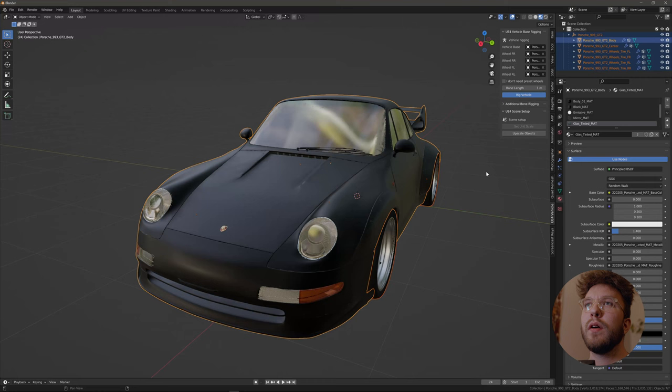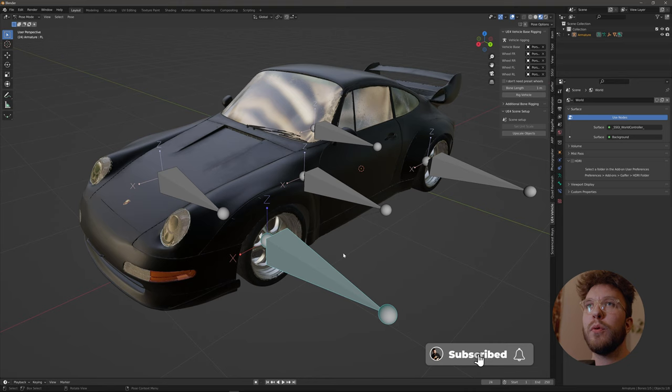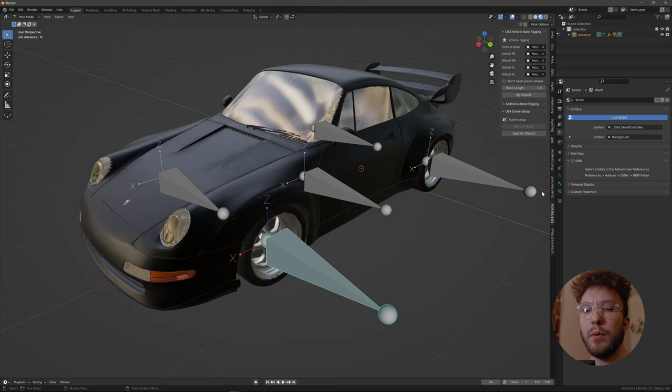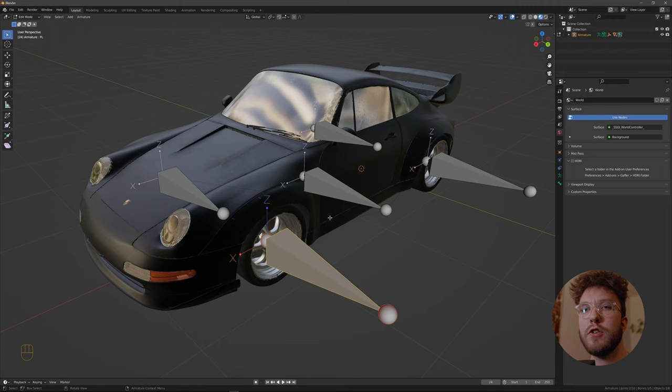And after you've done that simply hit rig vehicle and you will now see an armature rigged to the car. We'll be needing a separate bone for the body, and that is because we want to be able to control the body separate from the car itself. In that way we can animate suspension and stuff.